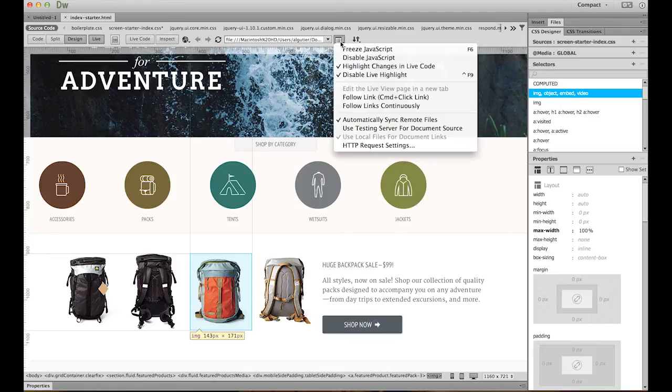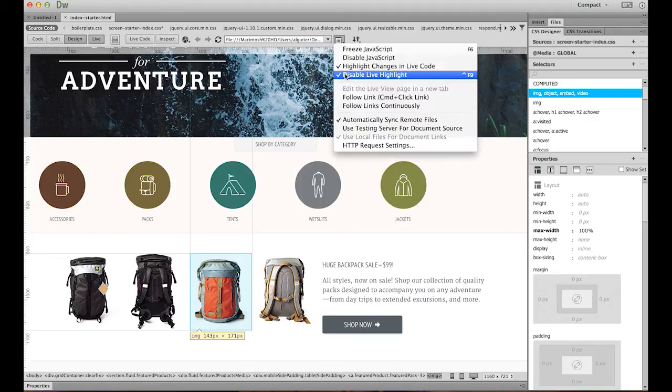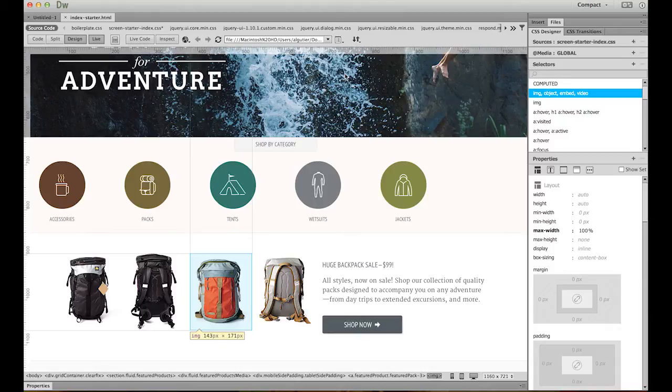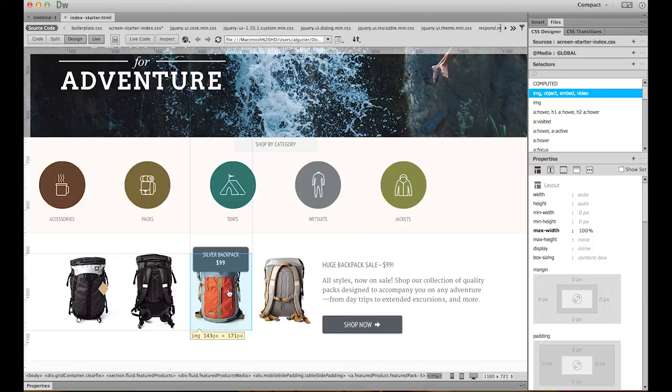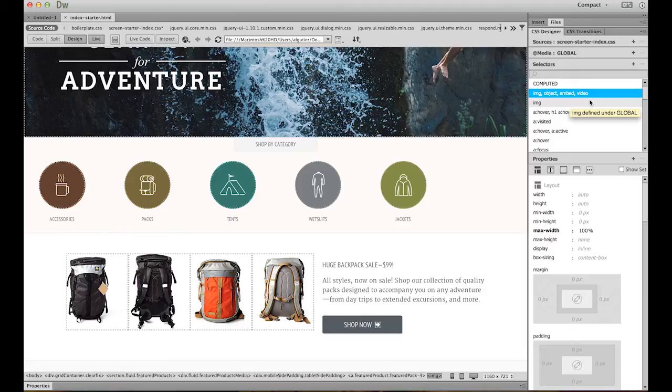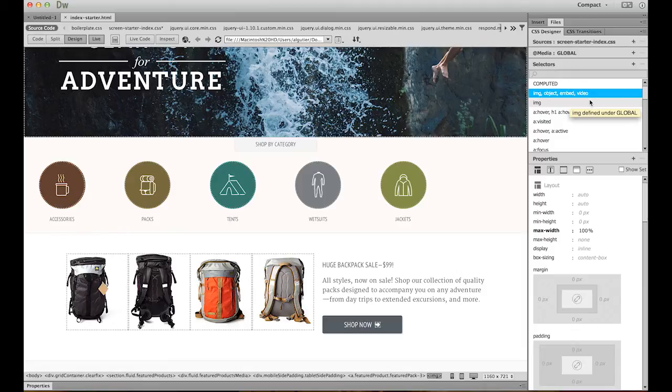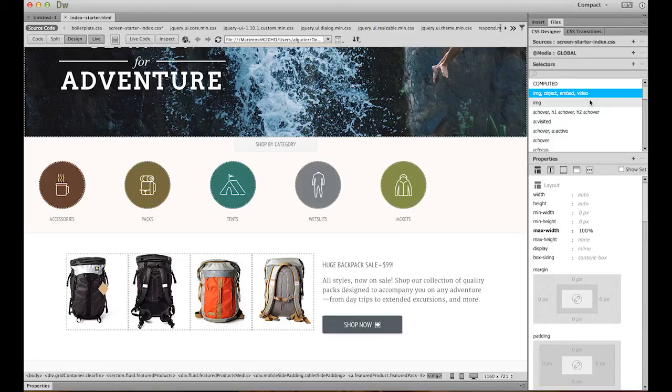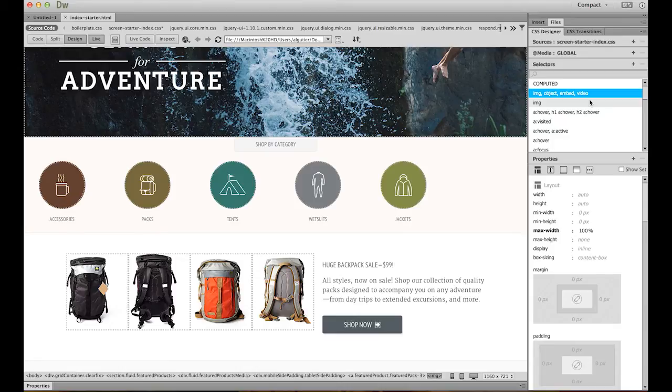First thing I'll do is turn on Live Highlighting. It actually is turned on by default, but I turn it off for the purposes of this demonstration. Now let's click the same backpack to turn off inspect mode and mouse up to the CSS Designer selectors panel. Hovering on the image tag, you will see gray dotted lines appear. These are all the elements affected by that selector. So you can see several elements would actually be selected.